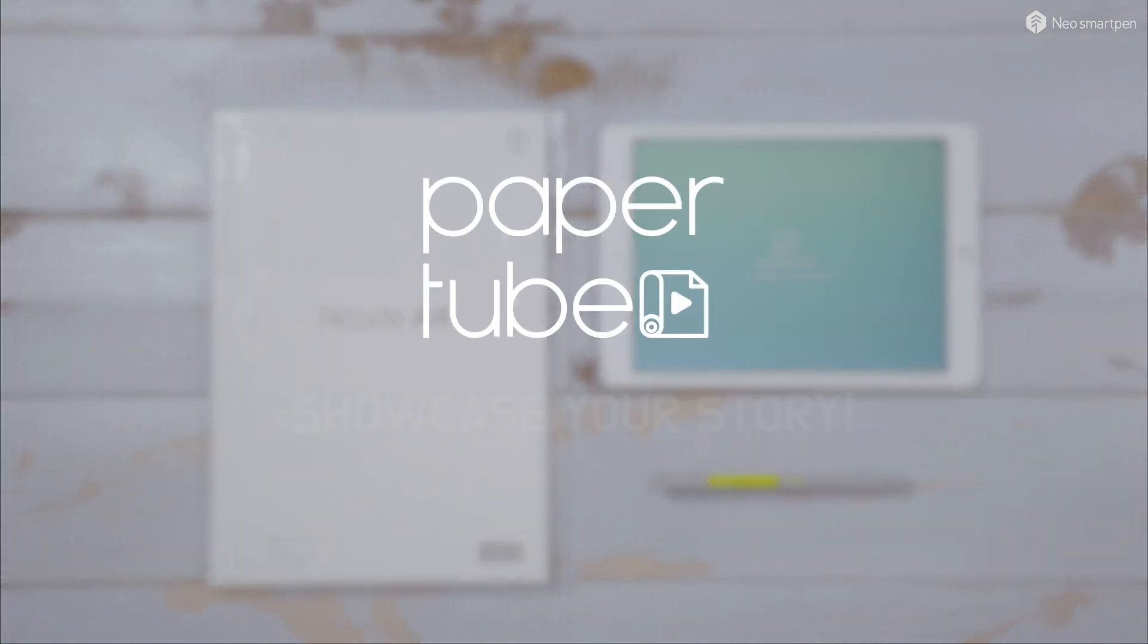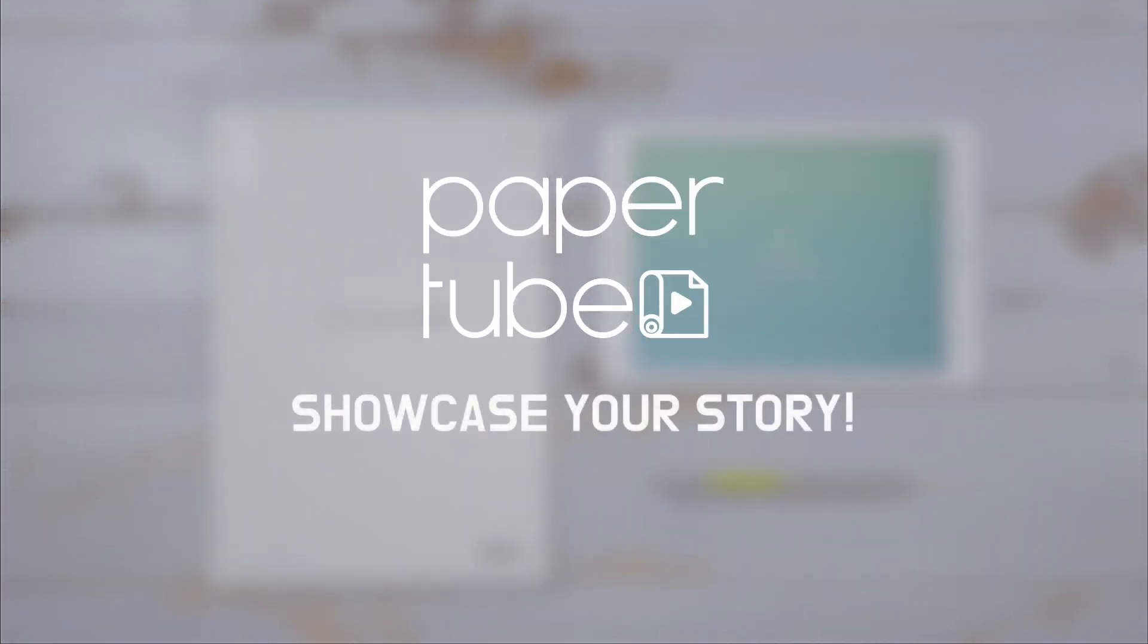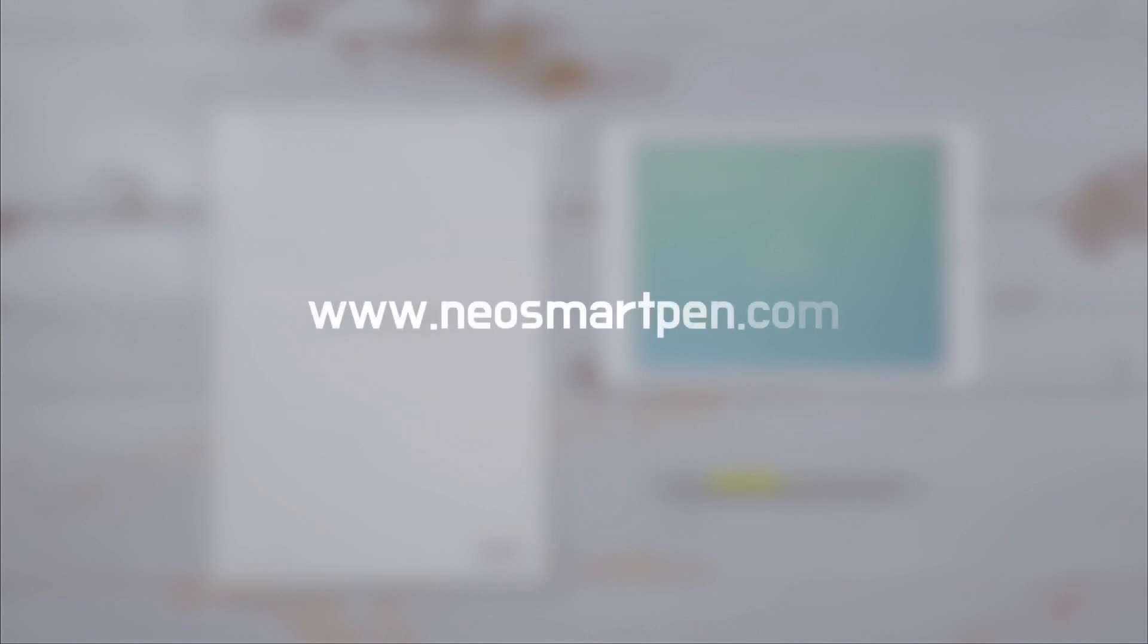PaperTube. Showcase your story. Find out more at www.neosmartpen.com